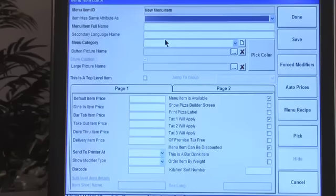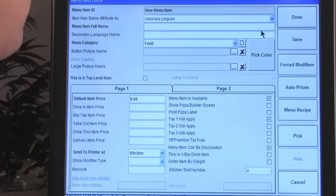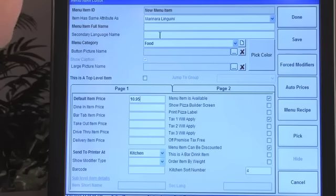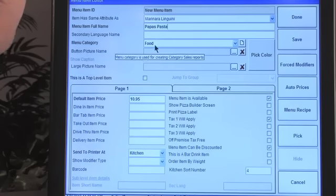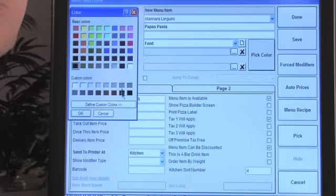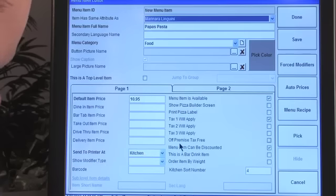Now let's create an item. We have two open spaces — let's pick one. You can copy attributes from an existing item, like marinara linguine, so you don't have to arduously recreate everything. Draw that information in, then edit it: set the price to $10.95, name it 'Papa's Pasta', assign the food category, and choose a button color — let's pick gray.